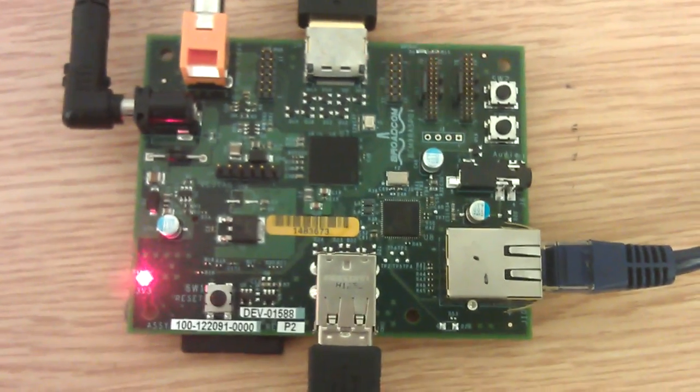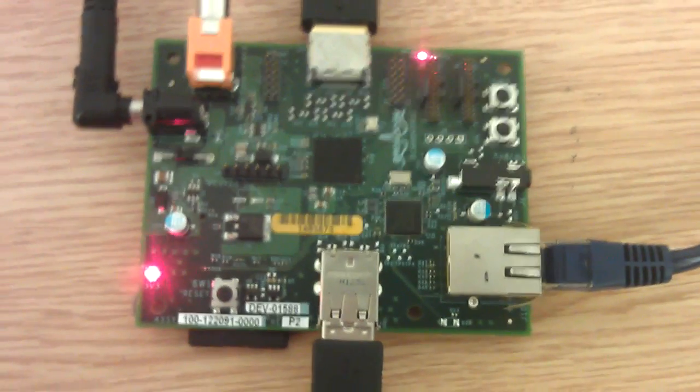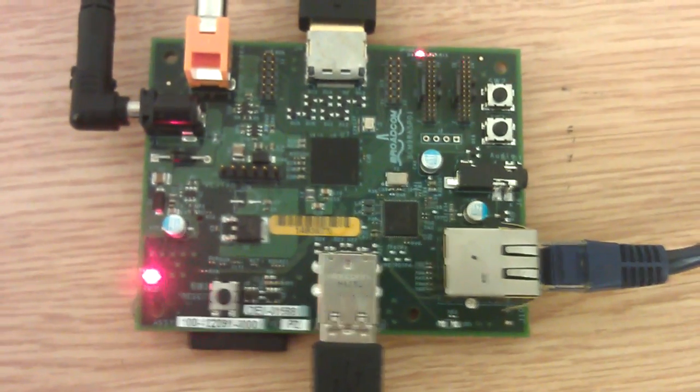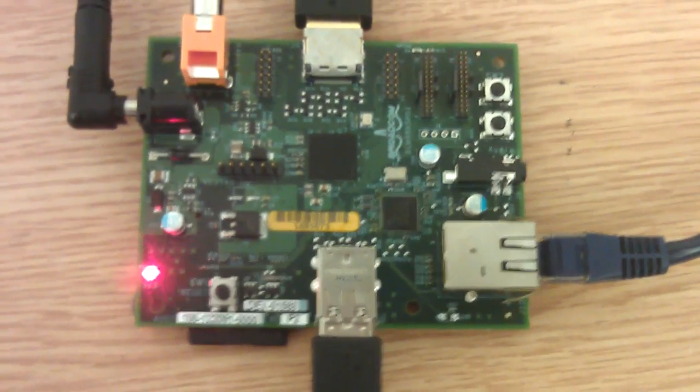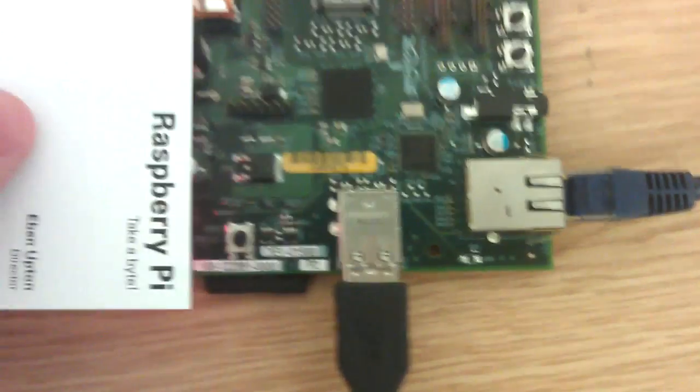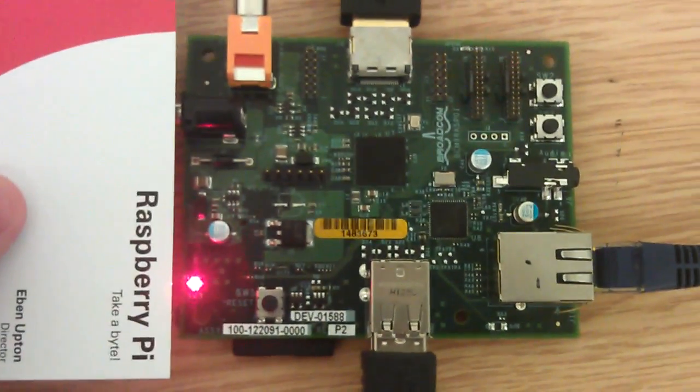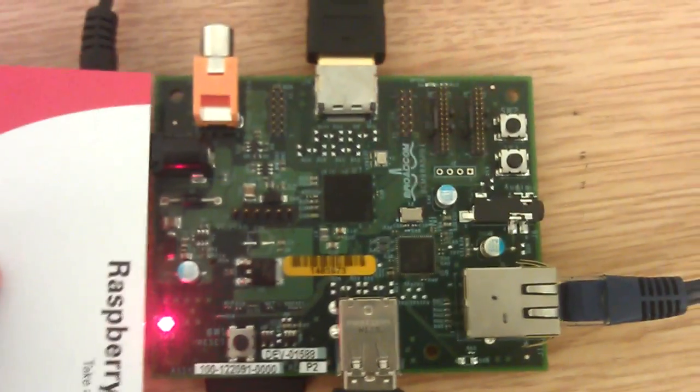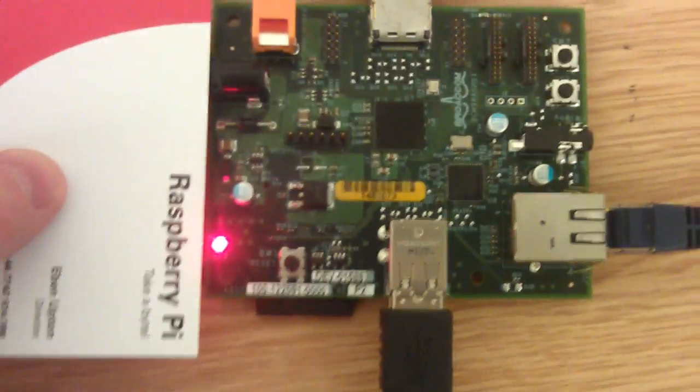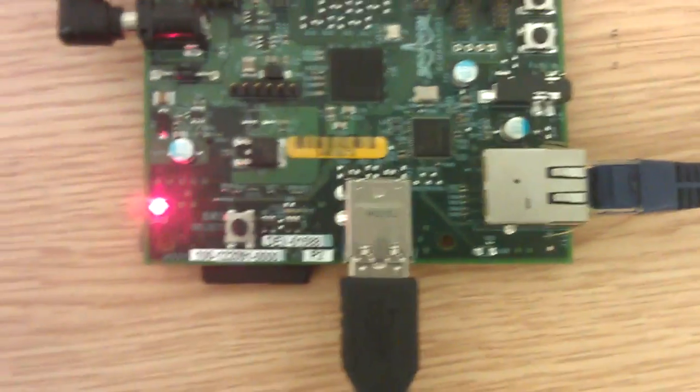I say it's a prototype board because apparently before they go to production, this thing is going to shrink even smaller than this. And as you can see, at the moment, here's a business card. This is not much bigger than a business card, so it's going to get smaller than this.